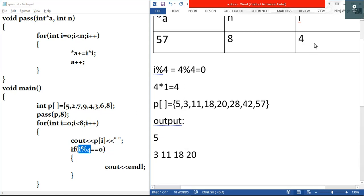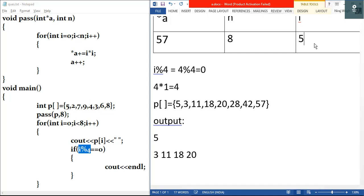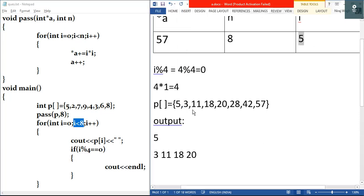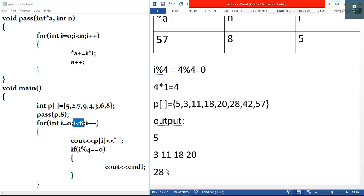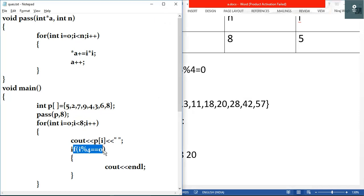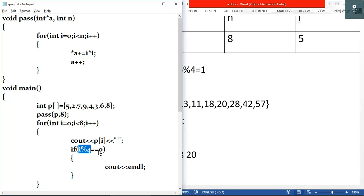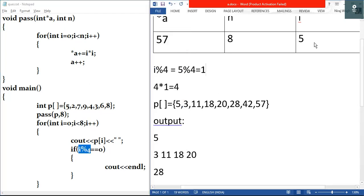i plus plus makes i equal to five. Test condition: five is less than eight, true. We output p[5], which is twenty-eight, in the new line. We check five modulus four: four times one is four with remainder one. One is not equal to zero, condition is false, so no newline.